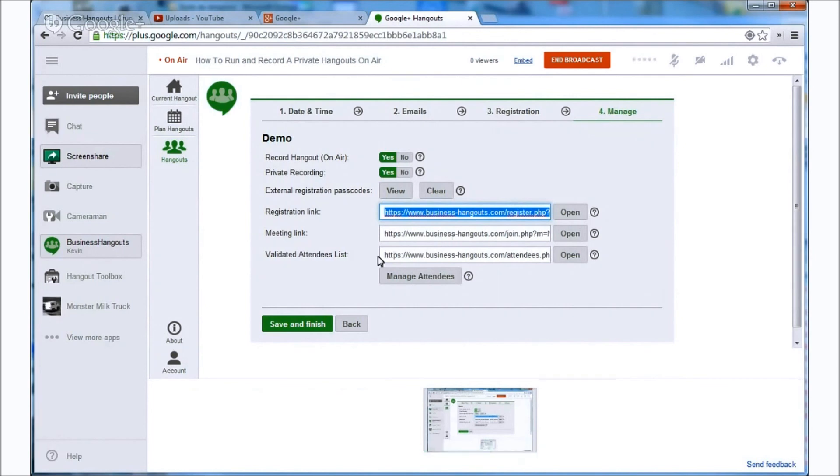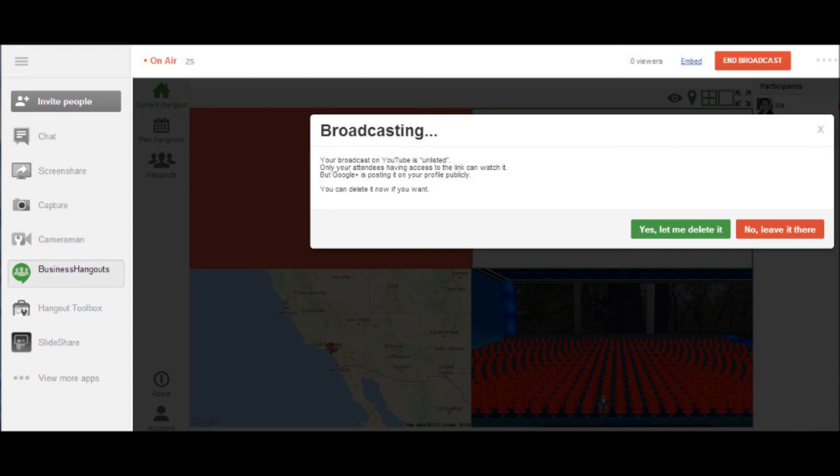So the next thing you need to know is that when you start your hangout the system is going to open a window and offer you to delete your Google Plus post and that's all you need to do. Your YouTube video is automatically unlisted.